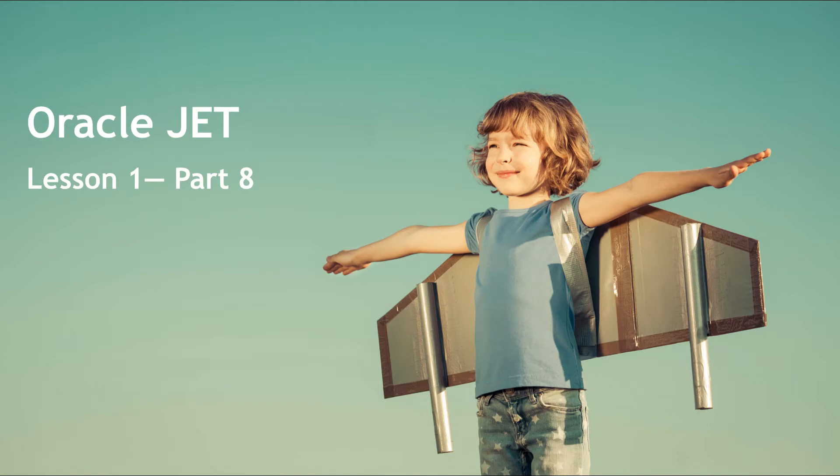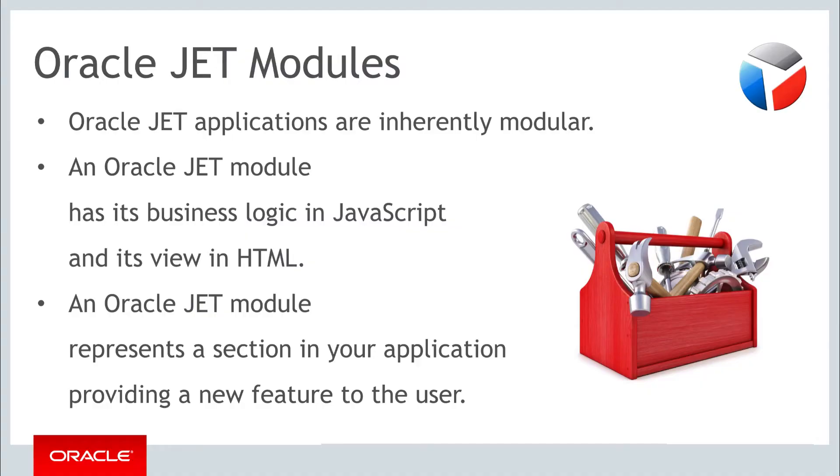Hello and welcome to part 8 of the first of the three weekly lessons about Oracle JET. In this part you'll learn how to create your own modules in an Oracle JET application.